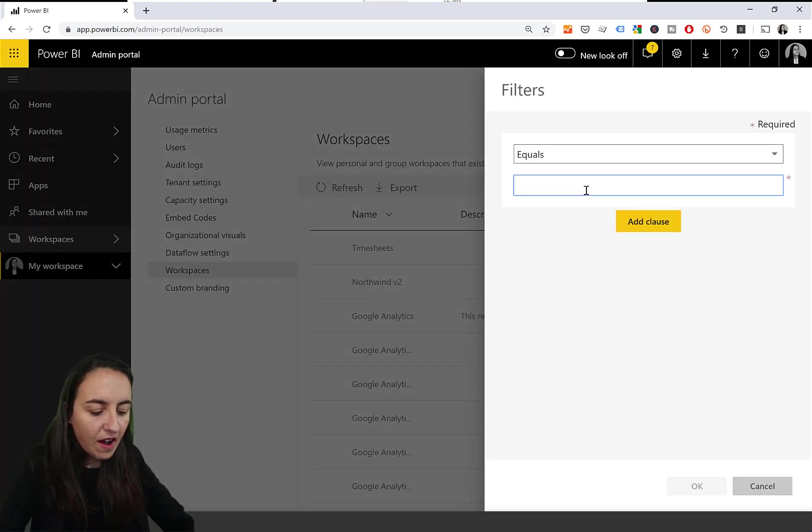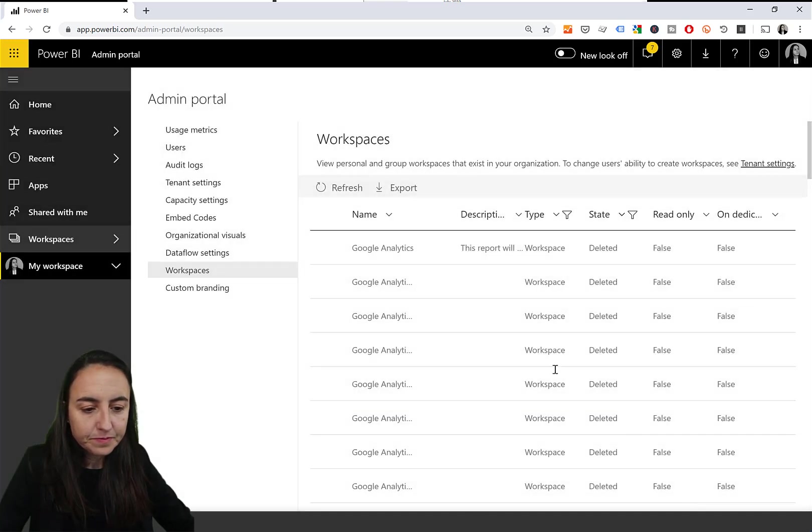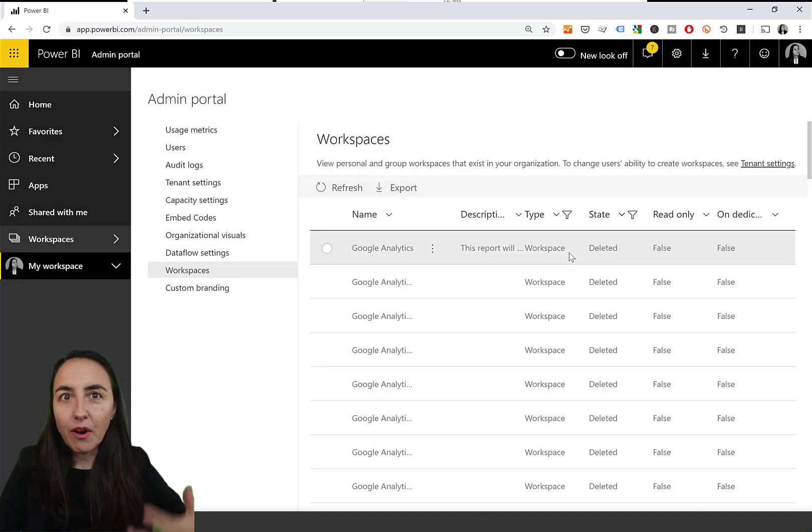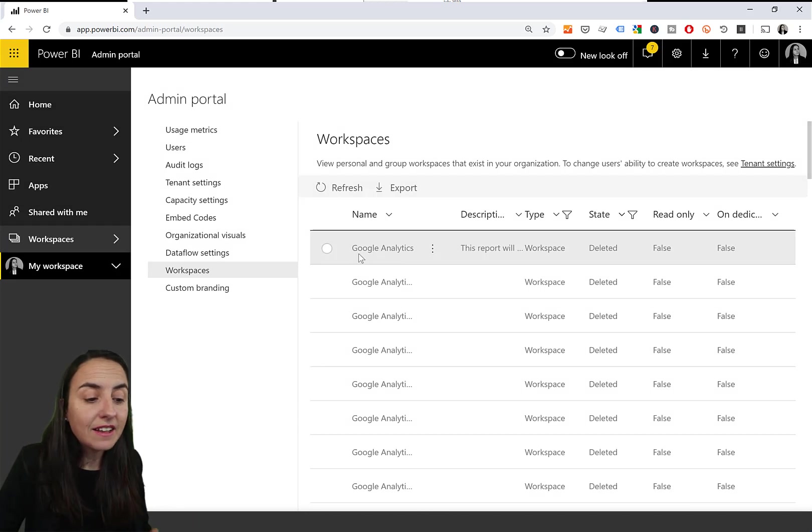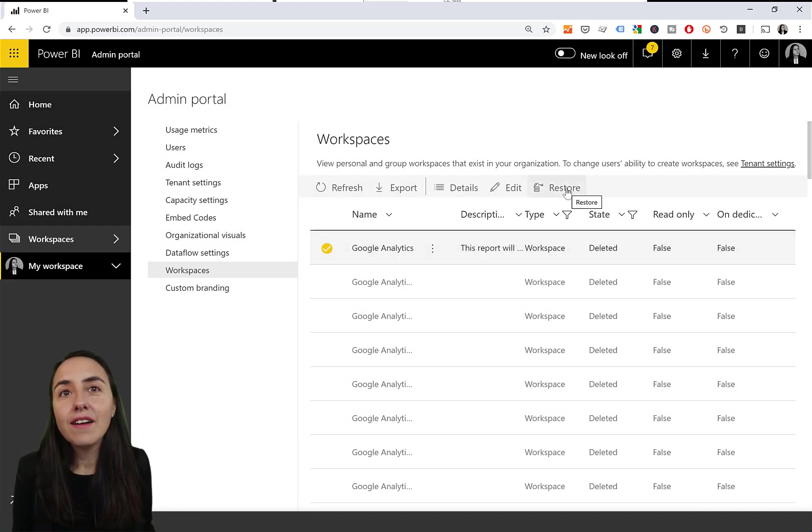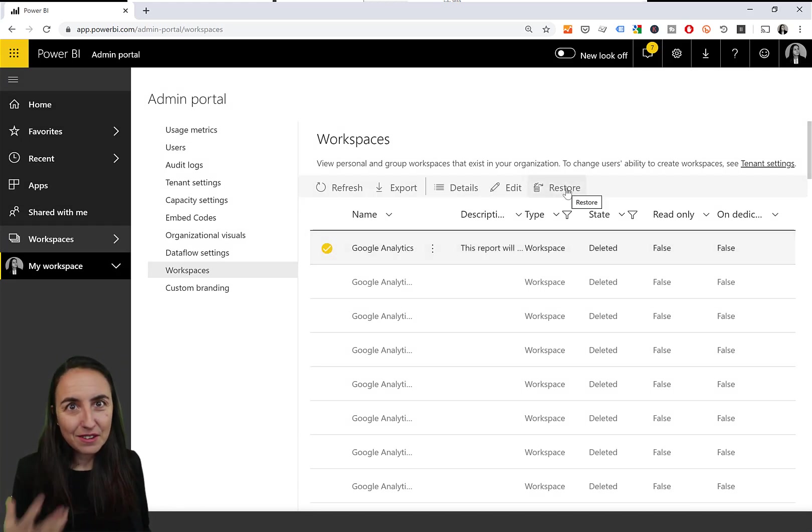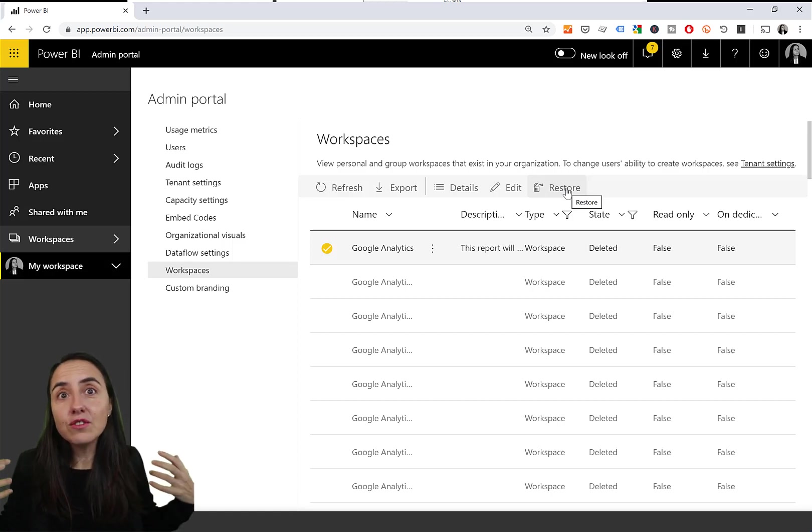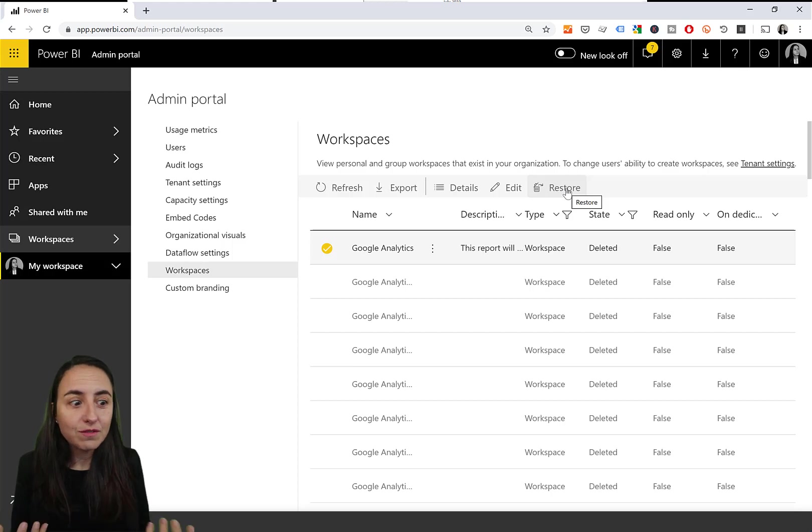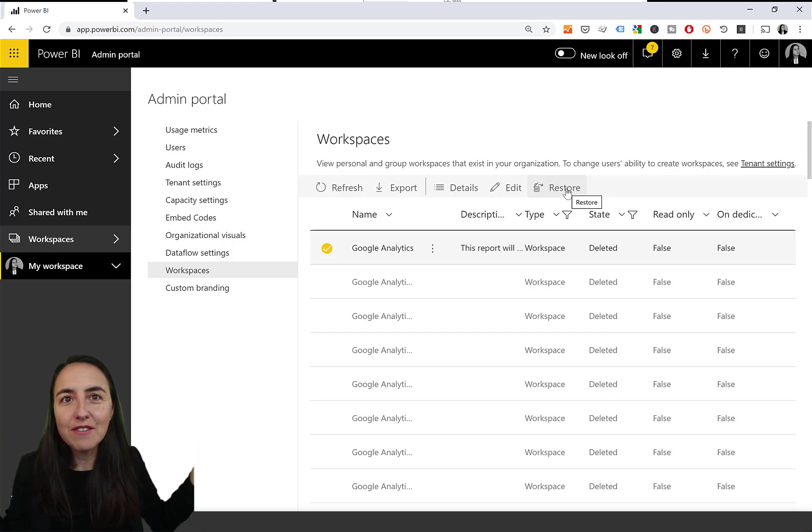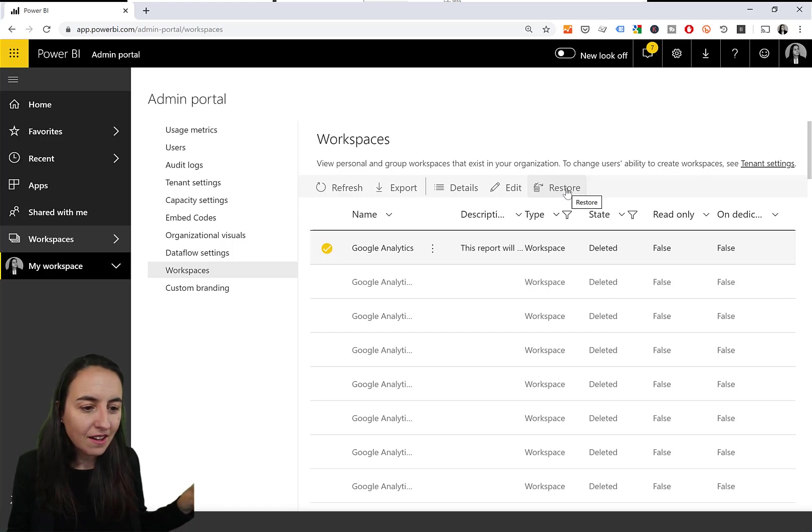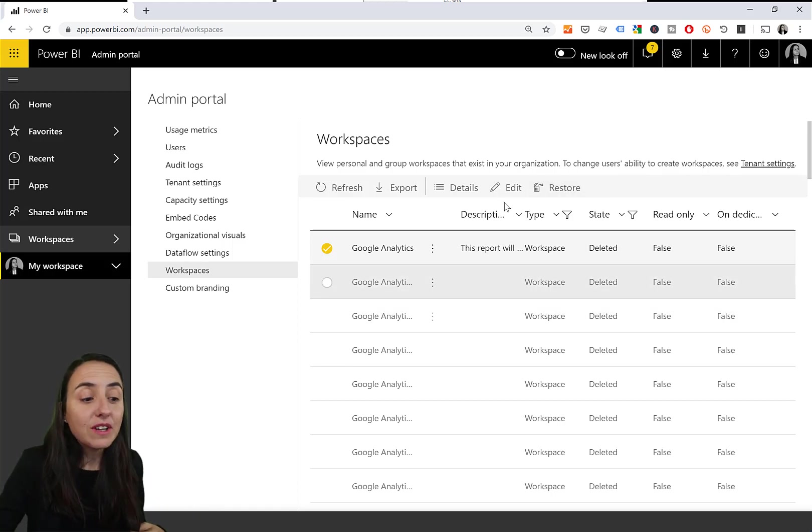If I write deleted, you will show me the workspaces that I have deleted and check this out. You can restore. I had no idea that you had the possibility to restore. This is super cool. And I don't know if they just save this forever, which that would be insane. But that's really good.